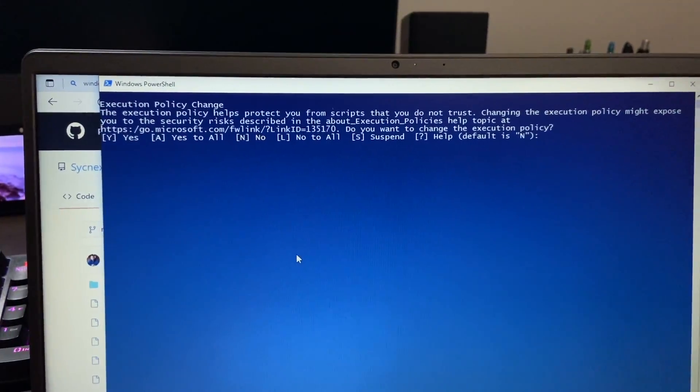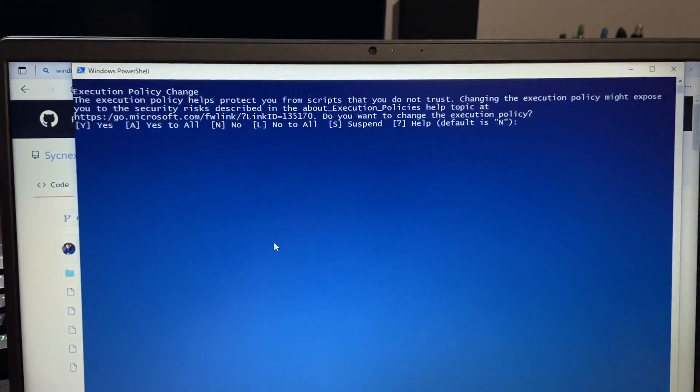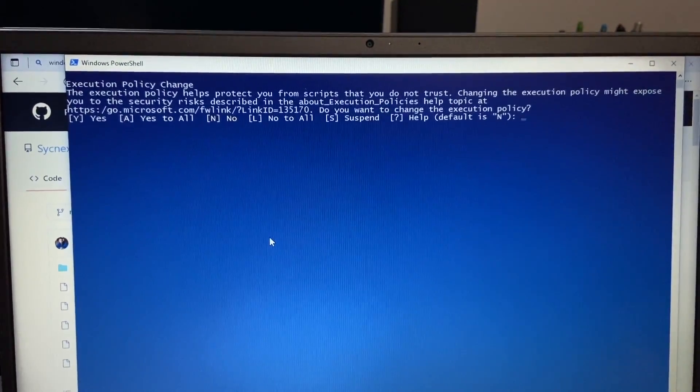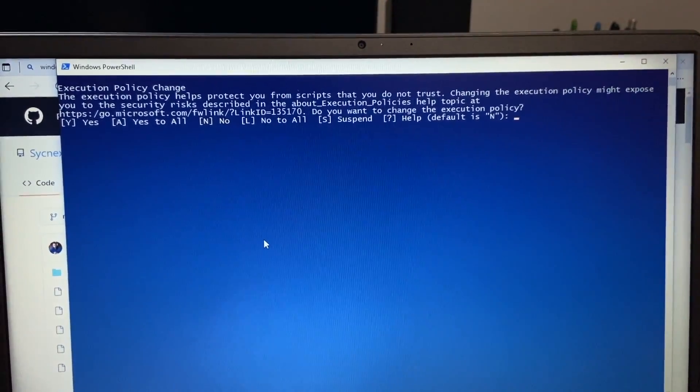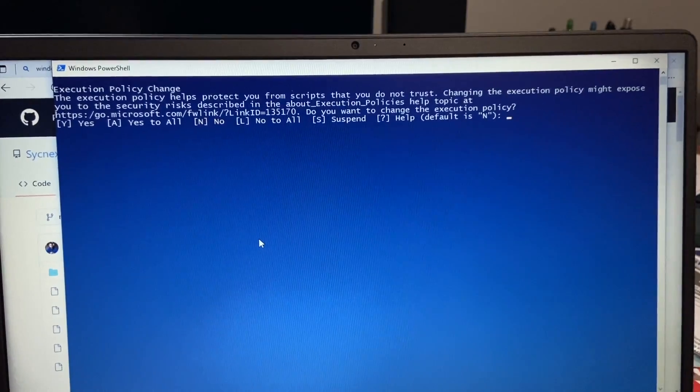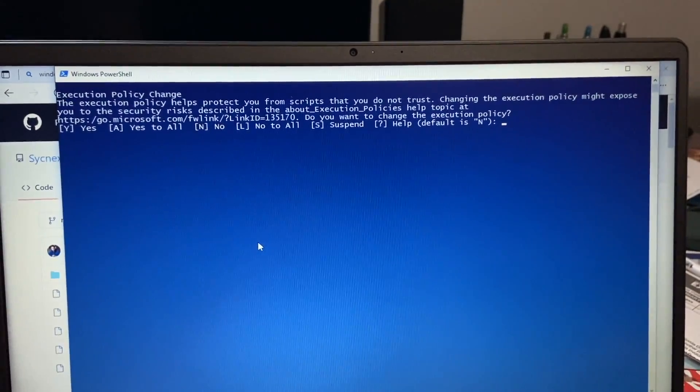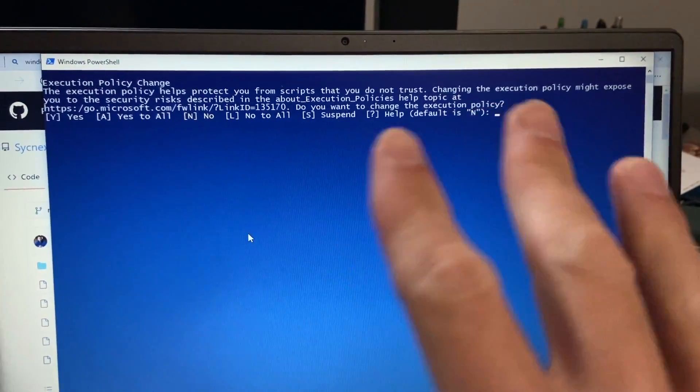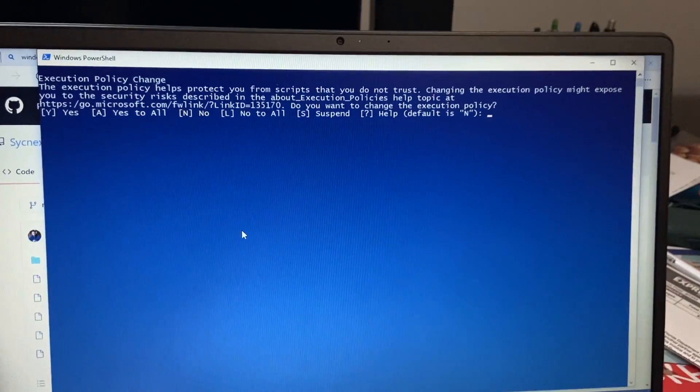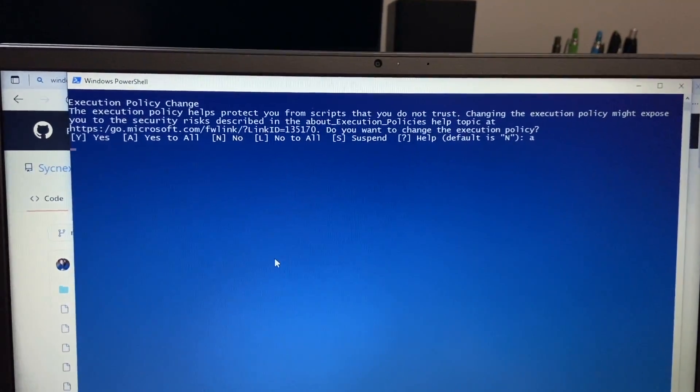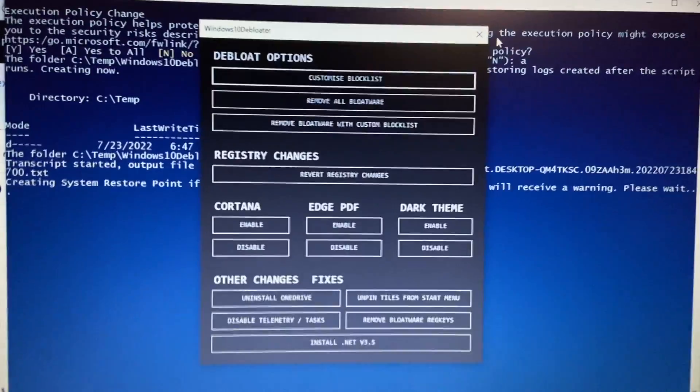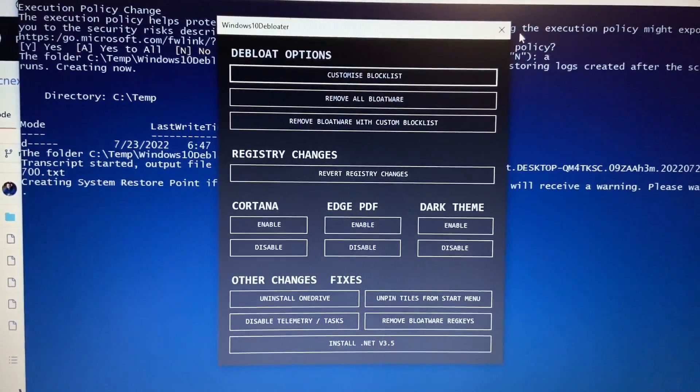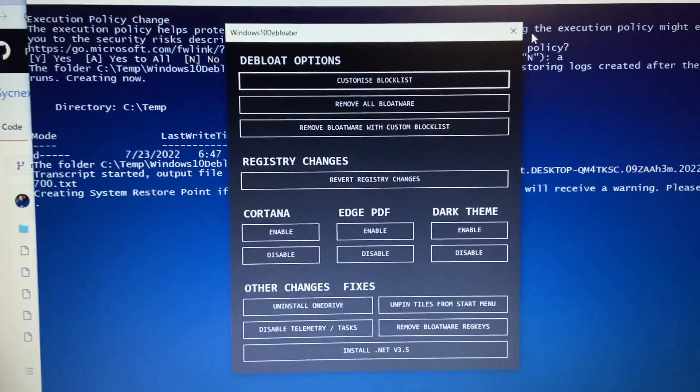If you're running this for the first time, you'll get this. It's an execution policy change. And this just helps to protect you from scripts you don't trust. We do trust this. So we're going to go ahead and answer yes or yes to all. So I'll go ahead and hit A and let that run. Once you've created that policy change, you will be greeted with our GUI here.